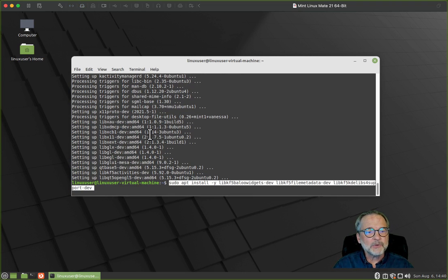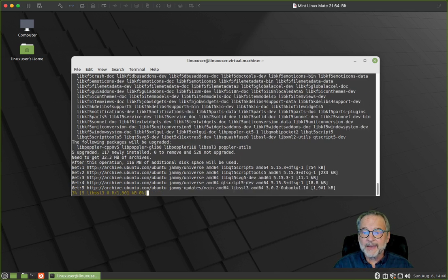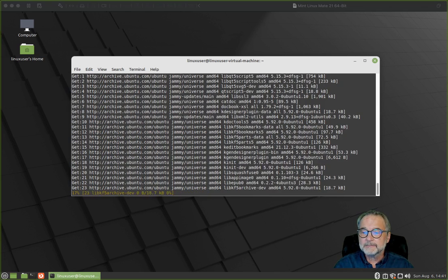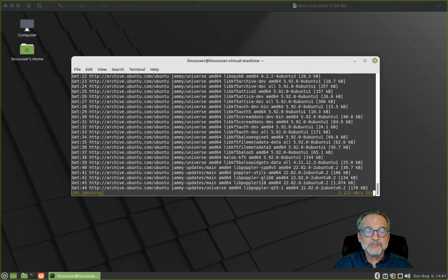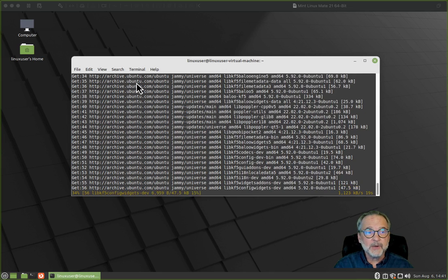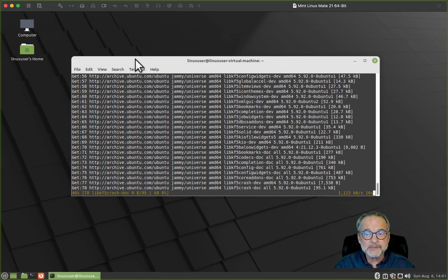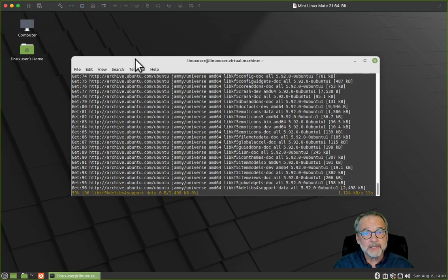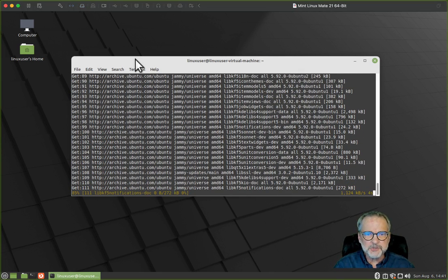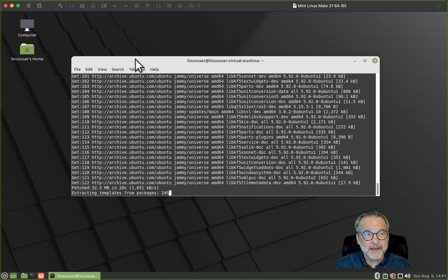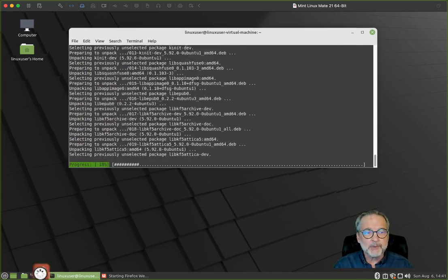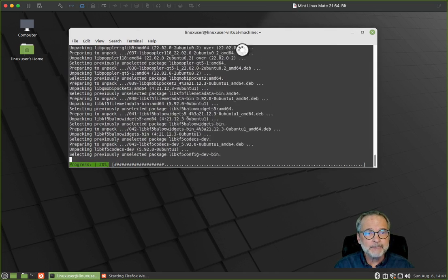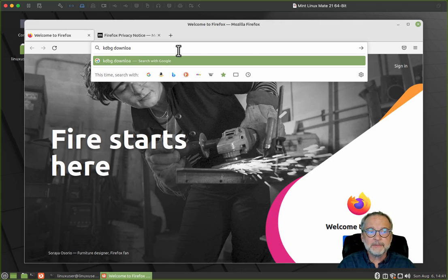Now we'll do the Baloo widgets installation, then the Baloo kf5 development libraries. After that, there's just one more statement and then we can start the download. While this is going on, let's open up a browser and type in kdbg download.